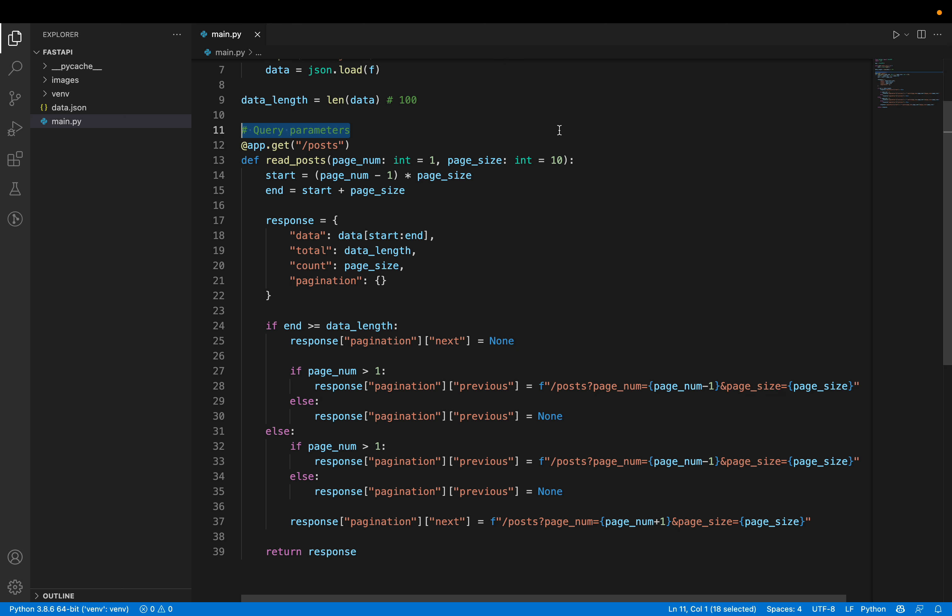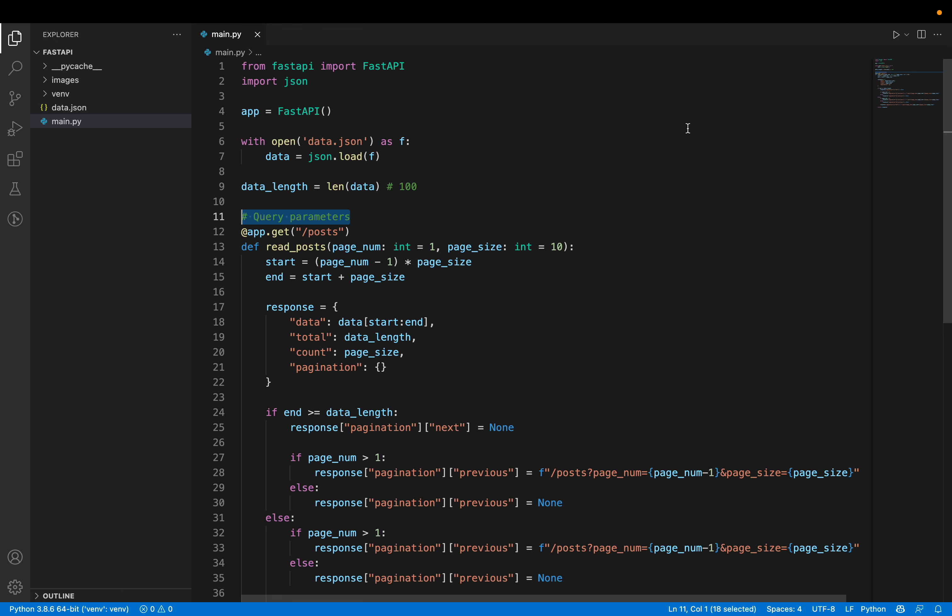This is one of the easiest ways to build a pagination API using FastAPI. Thank you for watching. If you have any queries, please comment down below — I'd like to clarify those. I've just recently learned FastAPI myself, and you can read my blog articles if you want to learn more about it.